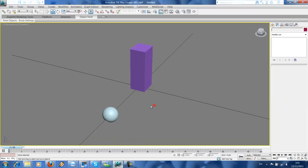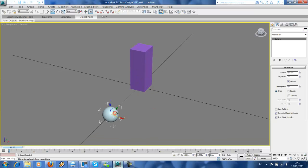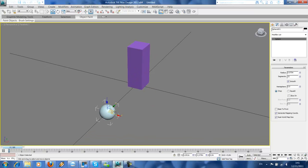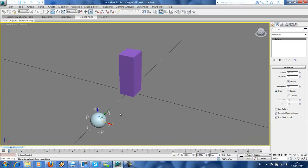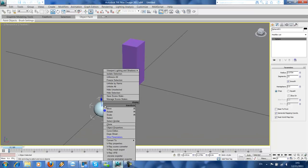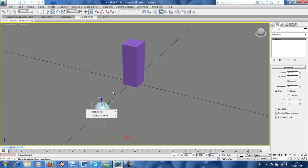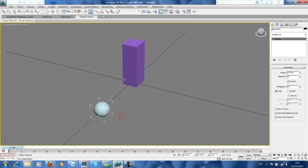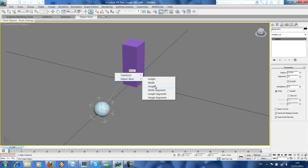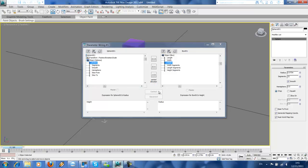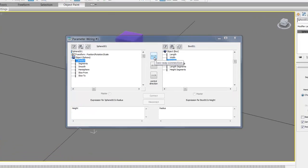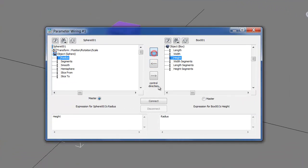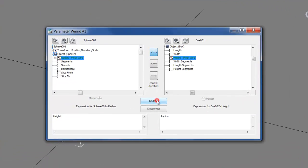And then we want to do wire parameters in those two objects. So wire parameters, then we want this one radius, this one height. Click here two way connection, then connect.